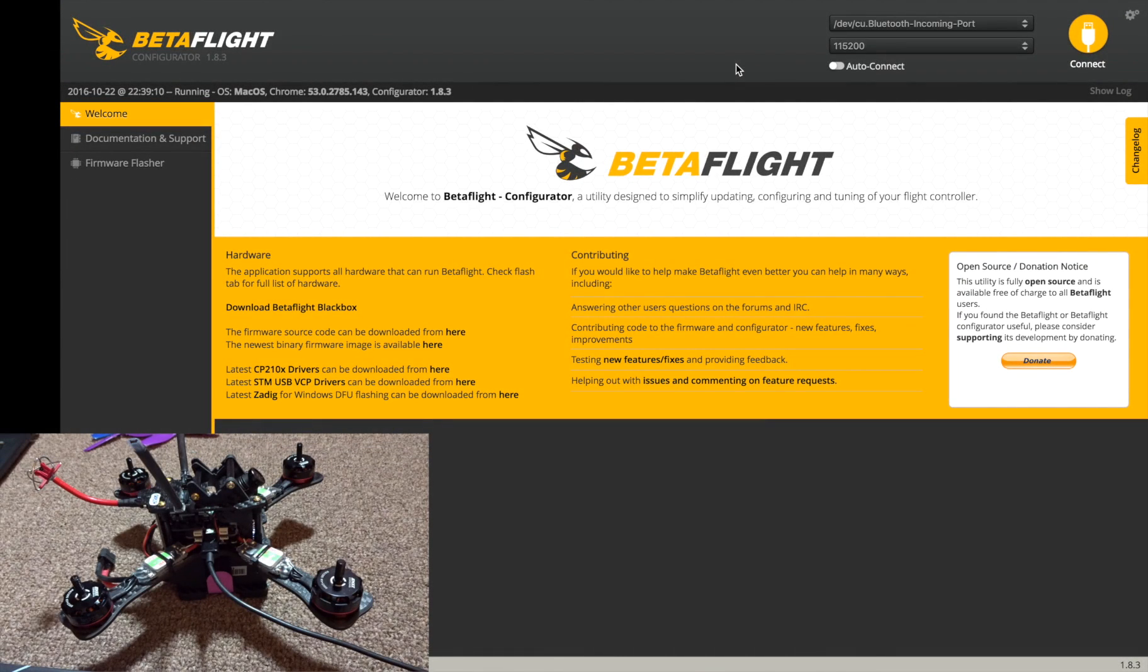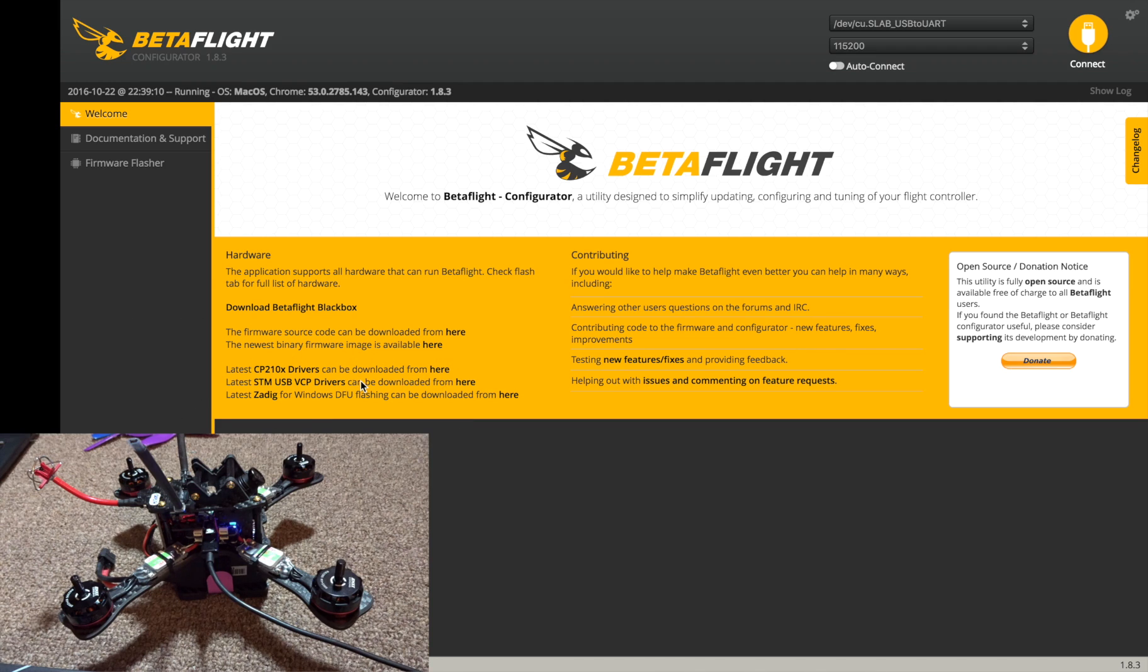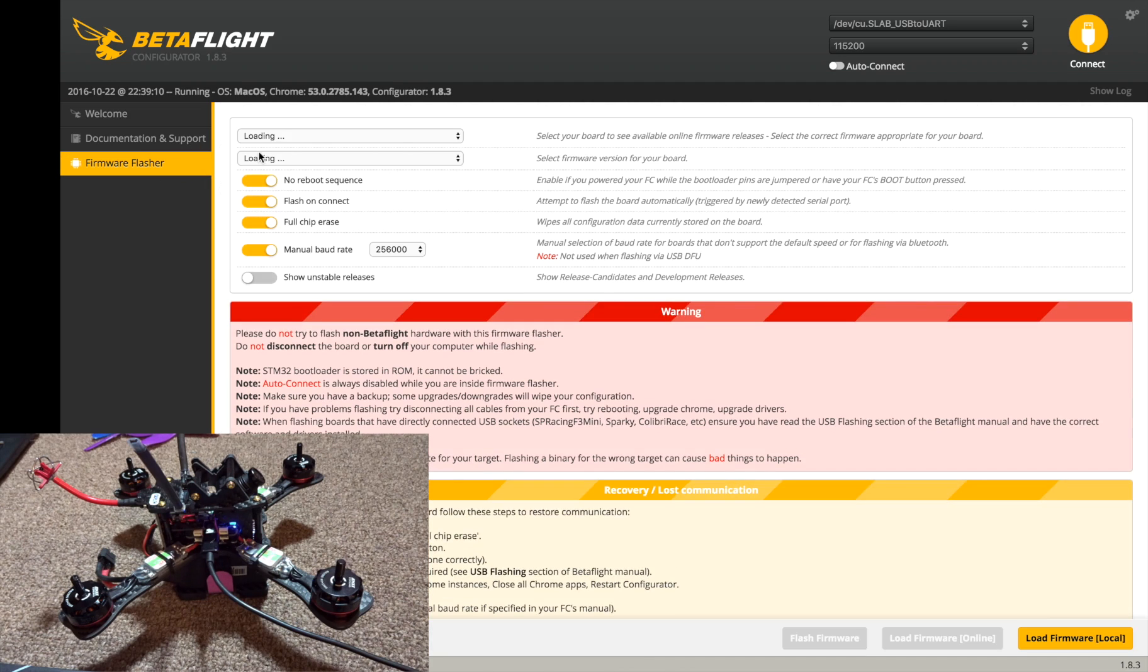All right, so here we are in the Betaflight configurator. First we're gonna want to plug the quad in, and if you haven't downloaded these drivers you're gonna need some of these drivers to get Betaflight talking to your quad flight controller. There's plenty of videos on YouTube if you haven't set this up, so go take a moment and get that done and once you're done come back.